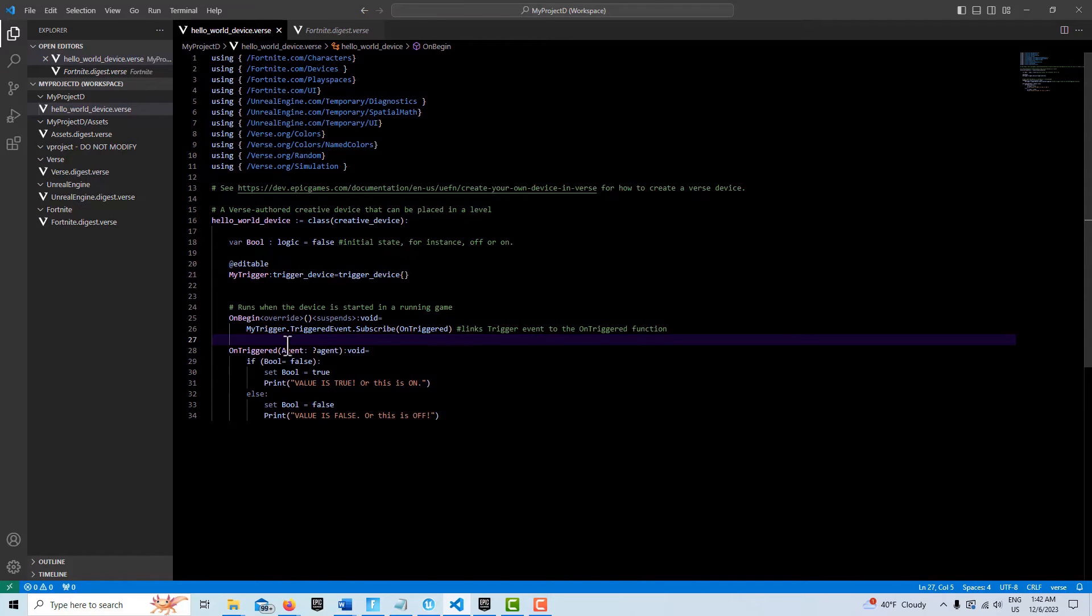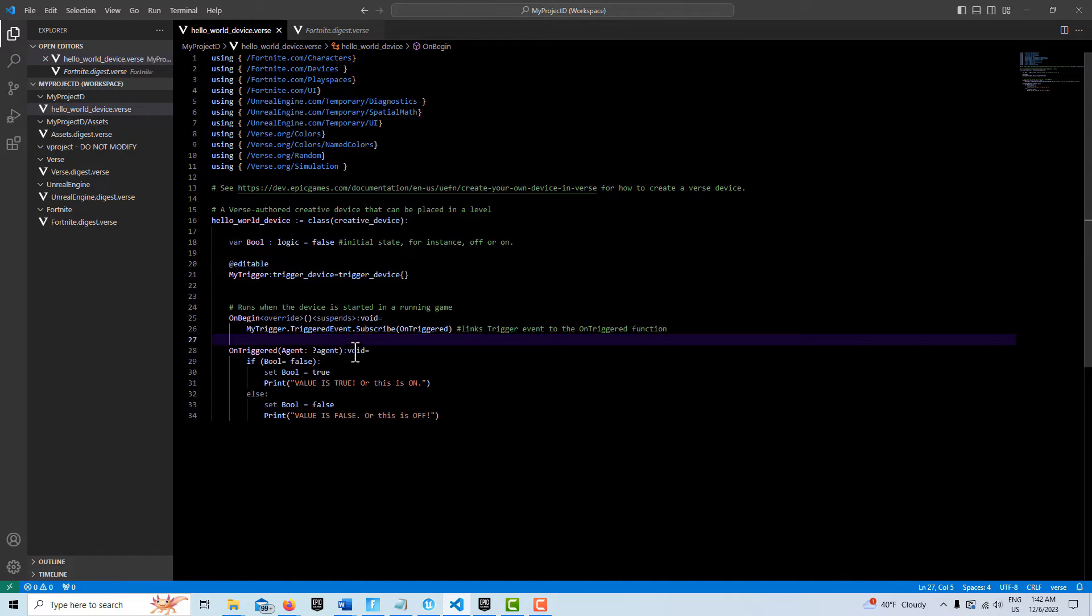It's called on triggered and it requires an agent because this is what this requires. It doesn't return anything, so we call it void.